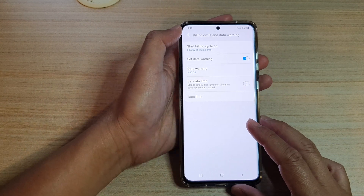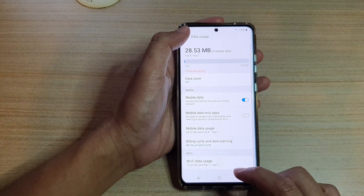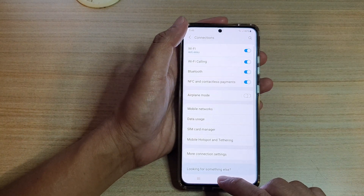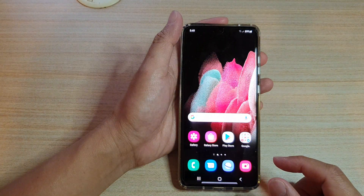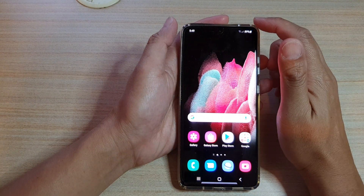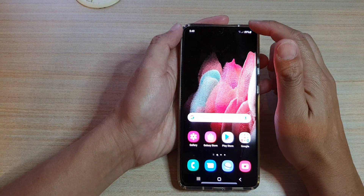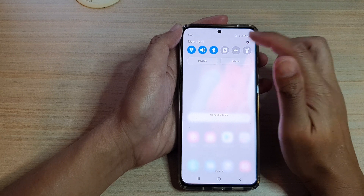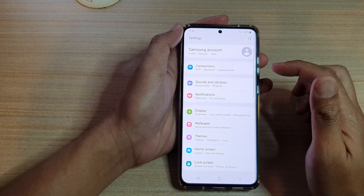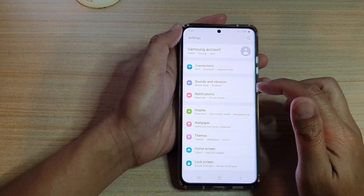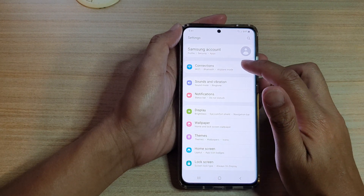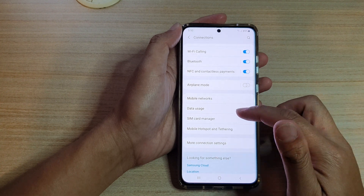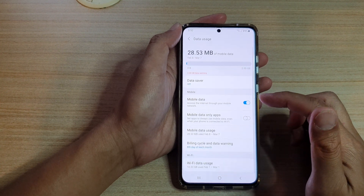First, let's go back to your home screen by tapping on the home key at the bottom of the screen. Then we're going to swipe down at the top and tap on the settings icon. Then go in here and tap on Connections, and then scroll down and tap on Data Usage.